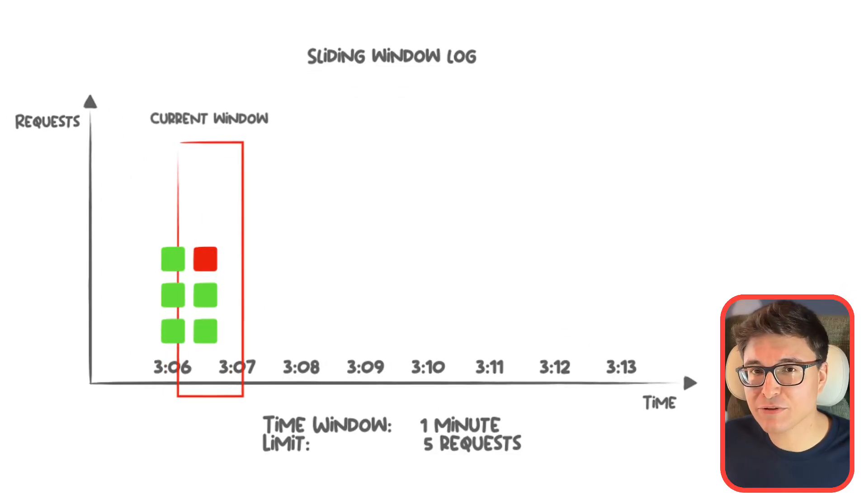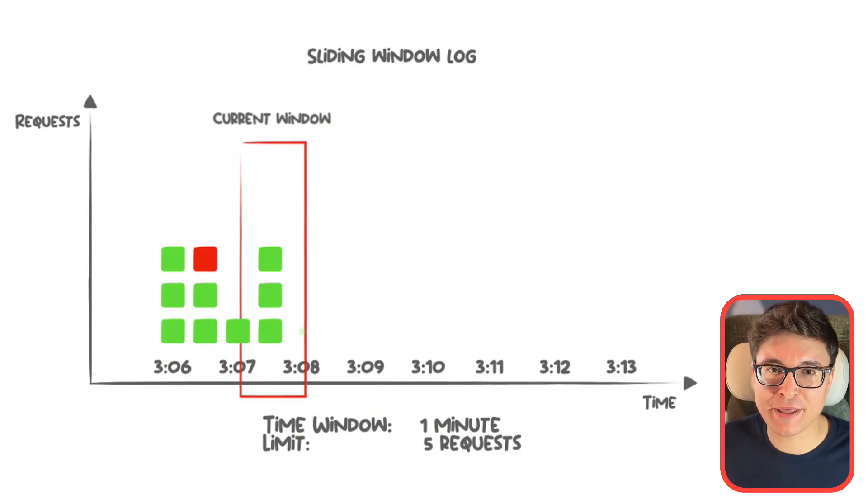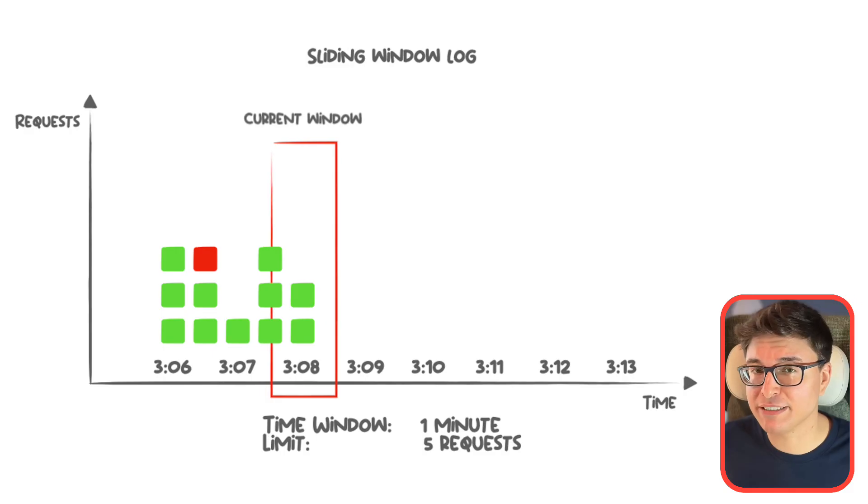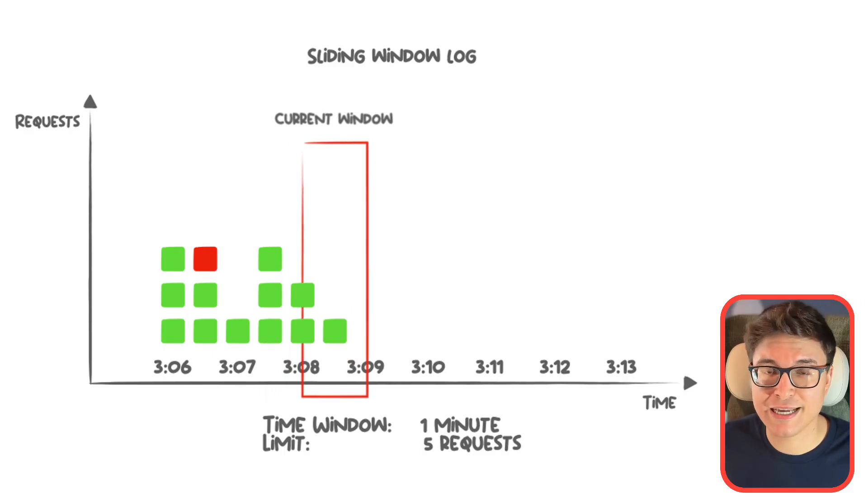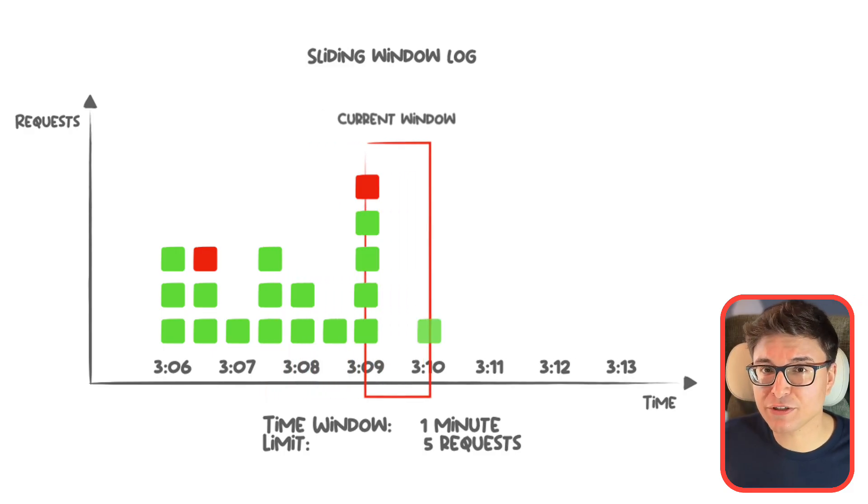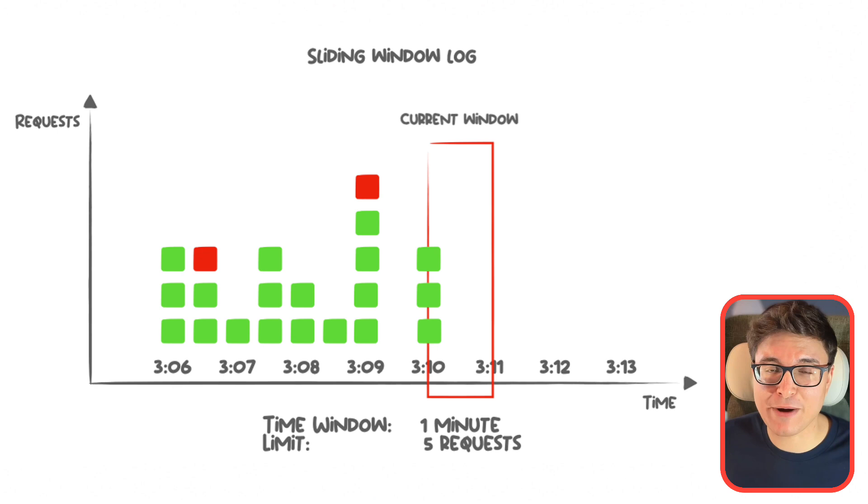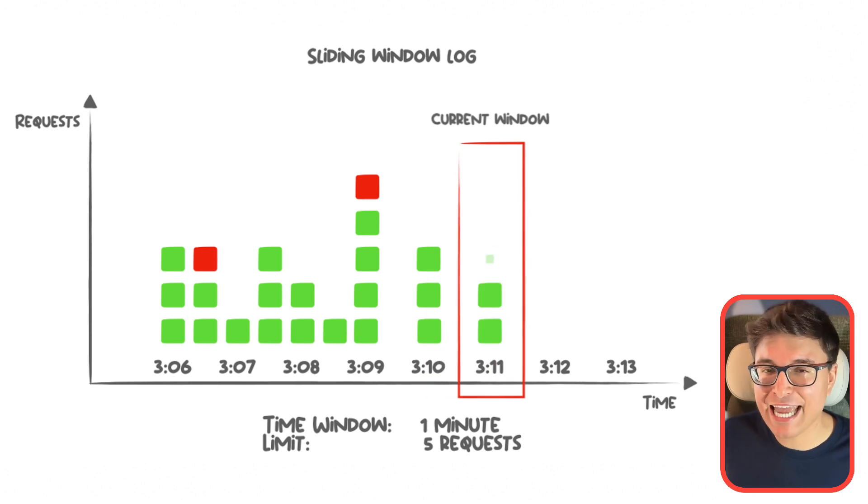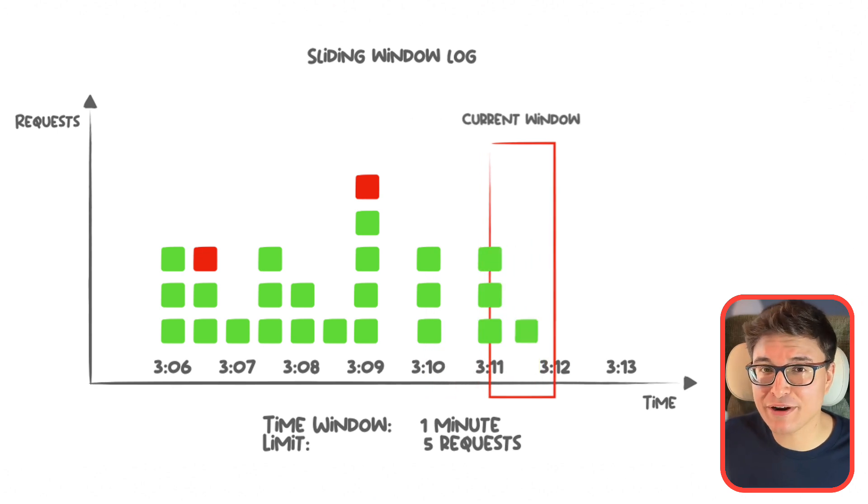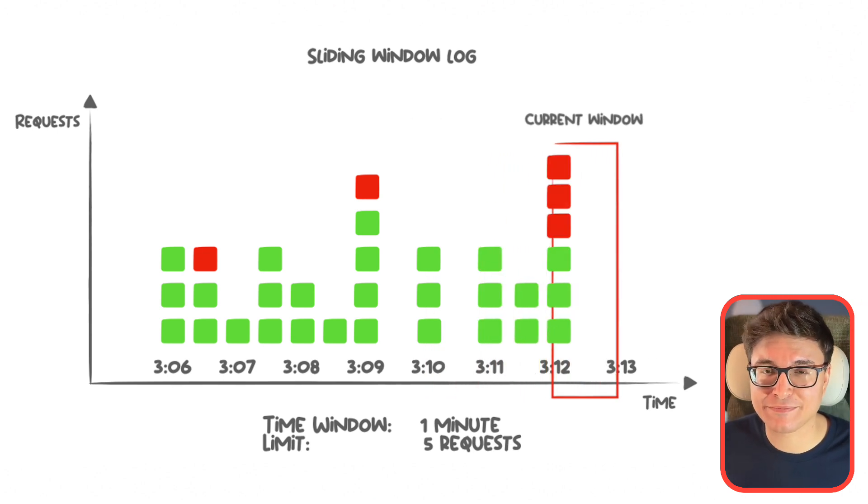Instead, the sliding window log uses a rolling time window making it more dynamic and accurate. So let's break it down together. The sliding window log is a more precise rate limiting algorithm compared to the fixed window counter. Instead of dividing time into rigid intervals, it uses a rolling window to track requests dynamically, ensuring smoother enforcement without abrupt resets.